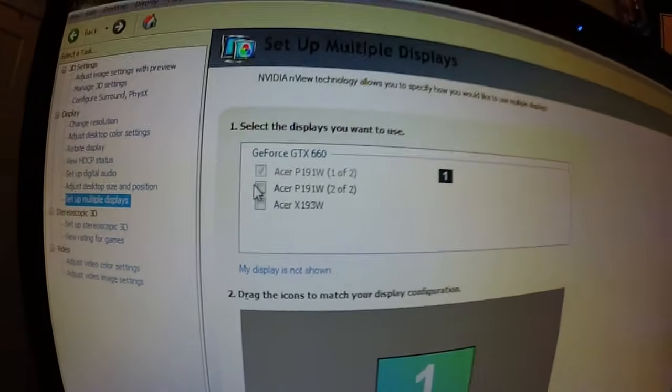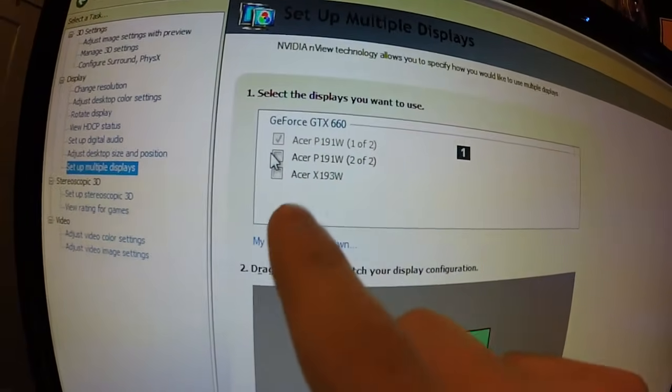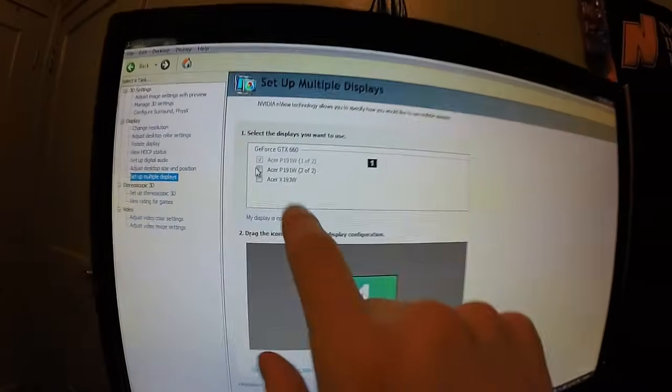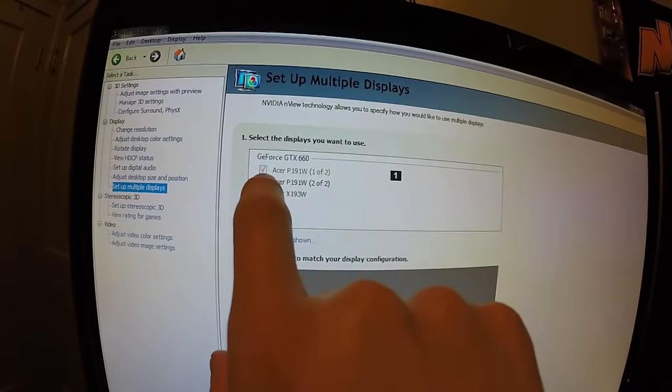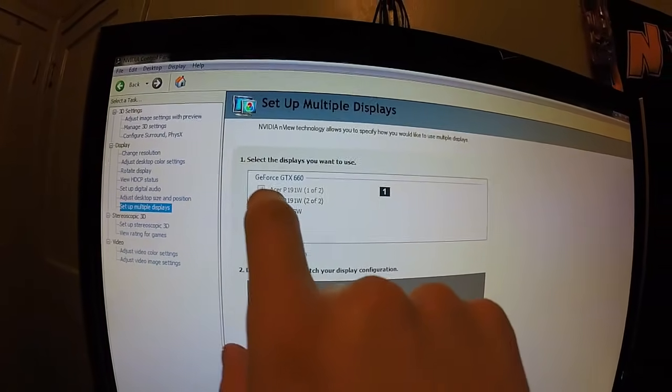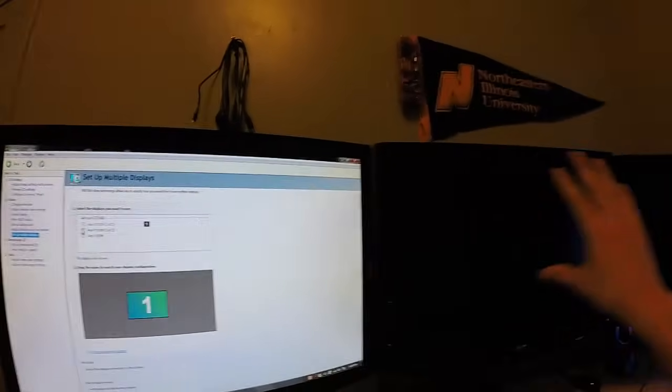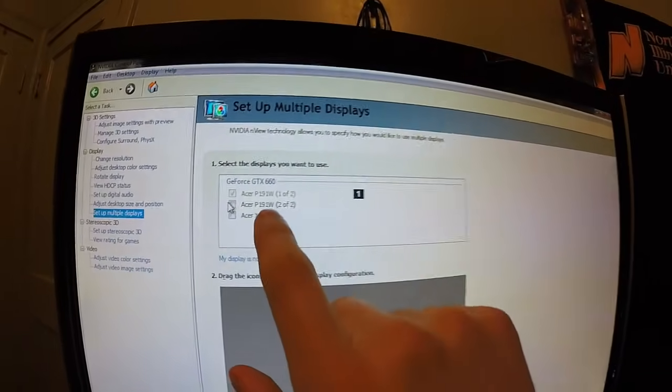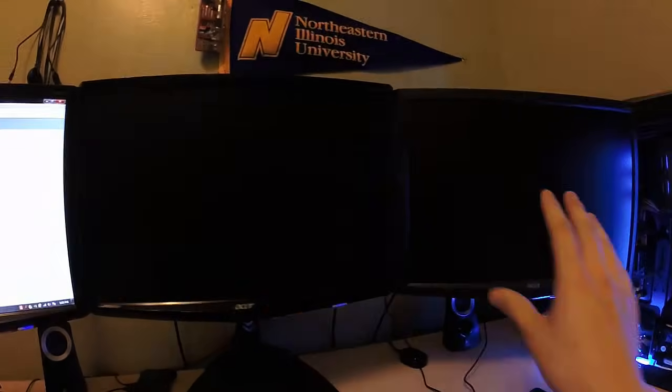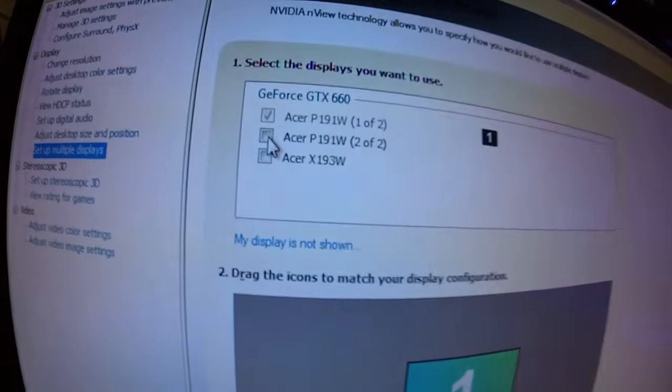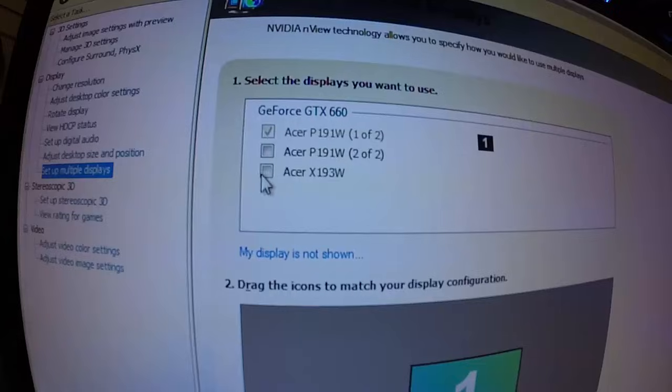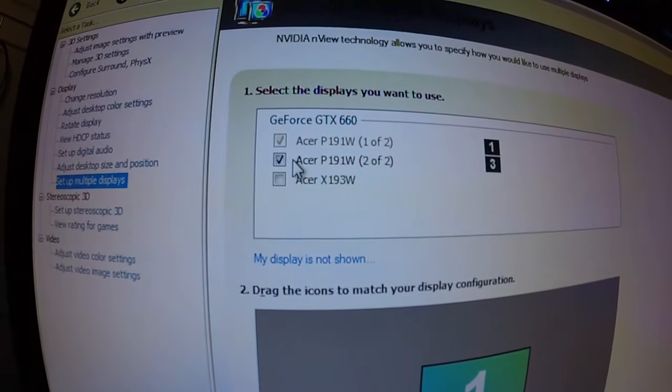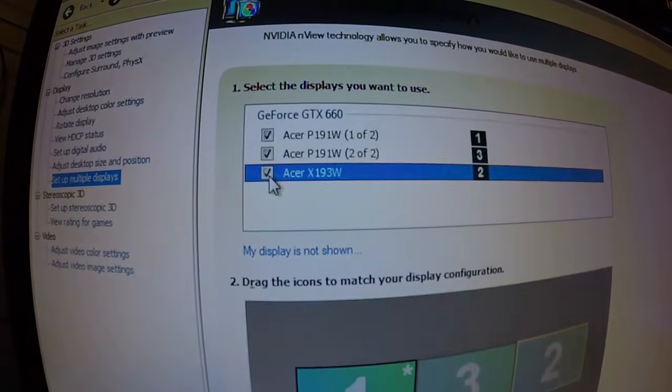As you can see right here, the graphics card is detecting three screens. One of them is grayed out which means I cannot uncheck that mark, otherwise I won't be able to see anything. The two screens are available to check and will be active. I'm just going to check both of these screens and go apply.